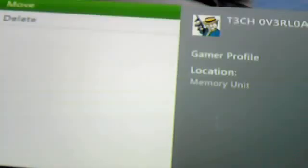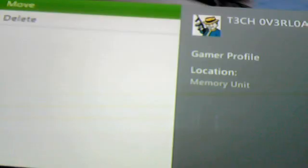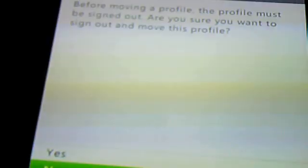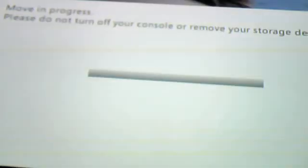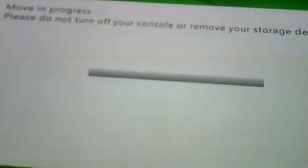You're going to want to take your newly modded profile, you're going to want to move it, press Yes, and you're going to want to move it back to your hard drive.